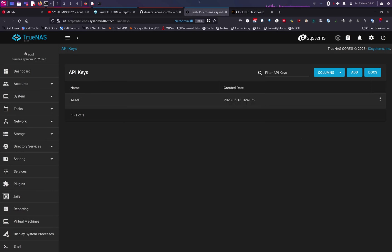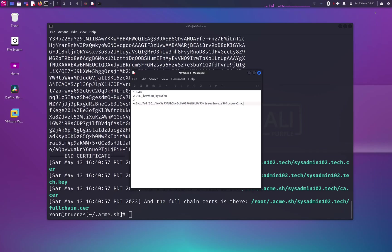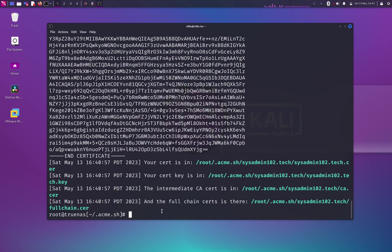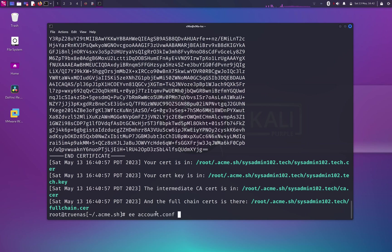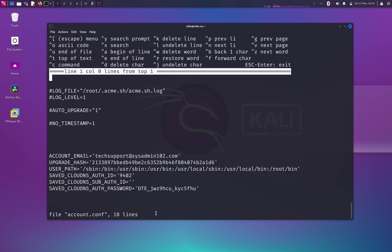Alright, and we're going to go back to the terminal. So from the terminal, we're going to modify the account.config again, so using the ee command and then account.config. And we're going to add the deploy script in here.